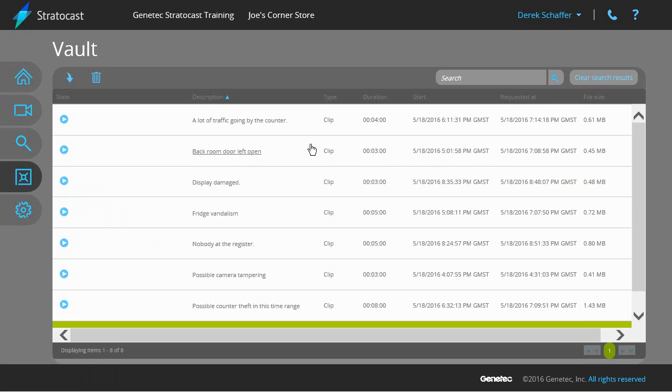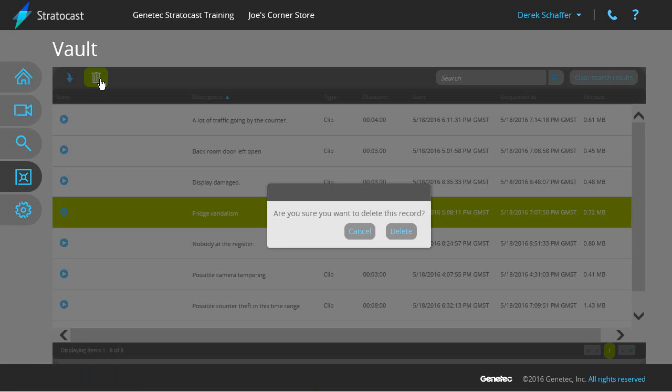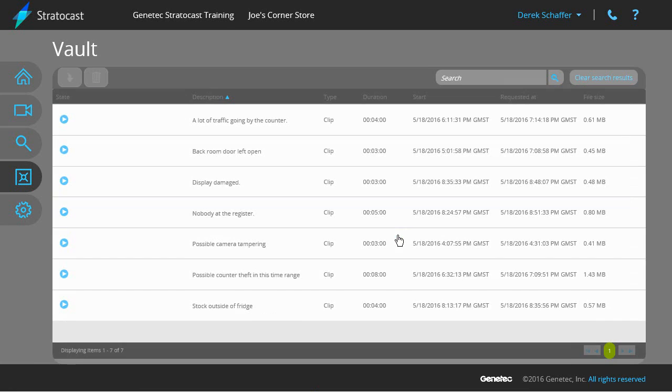If you no longer require the exported video file, click on it to highlight it from the list, and click on the delete button. You can only delete exported video files that are in the completed, failed, or cancelled states.